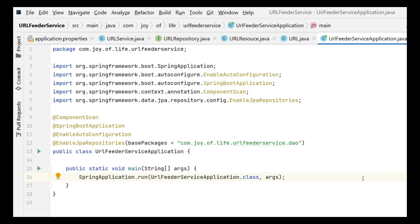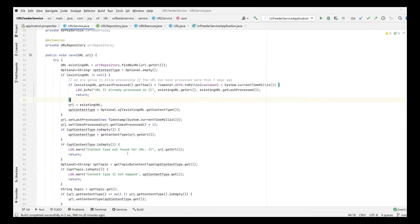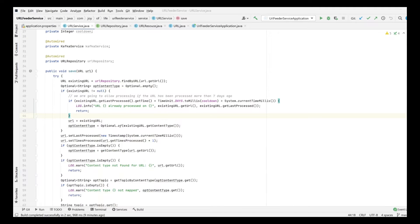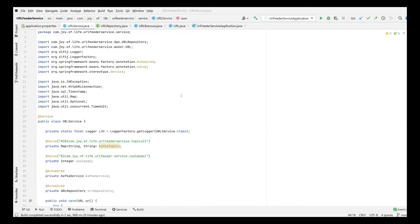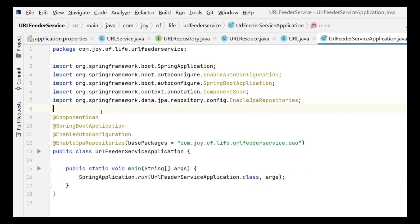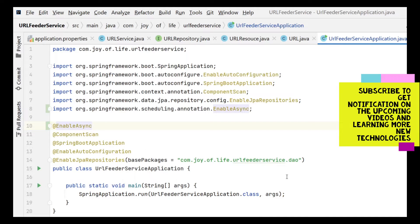Now that we are done with the basic code-level refactoring in the service class, we need to use the thread pool to enhance performance. Let's understand how to configure a thread pool for a Spring Boot application. It starts with the application class — we have to enable async to tell the application that we will have async methods.